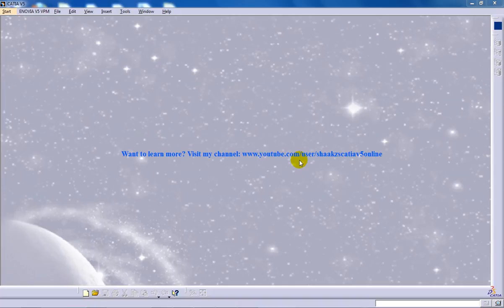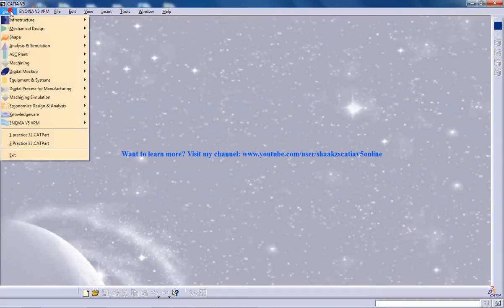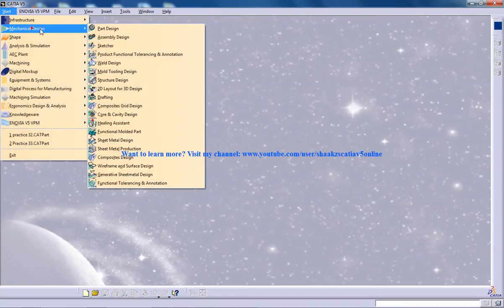Hi, this is Mohamed Shakil here and in this tutorial I am going to show you how you can use the draft tool in the Part Design Workbench in CATIA V5.